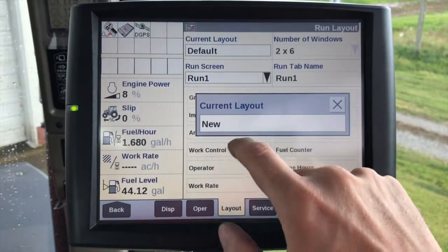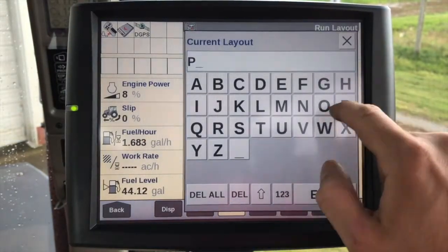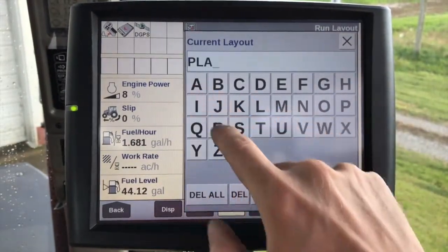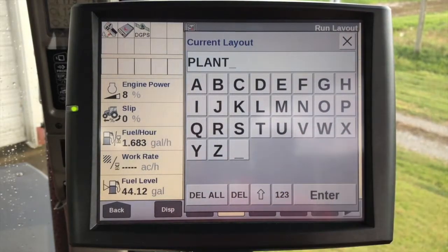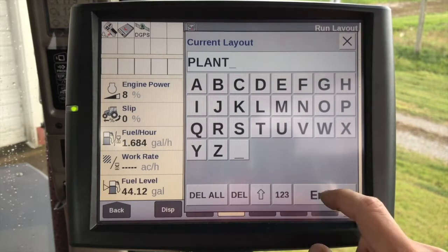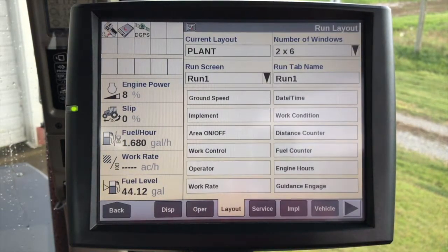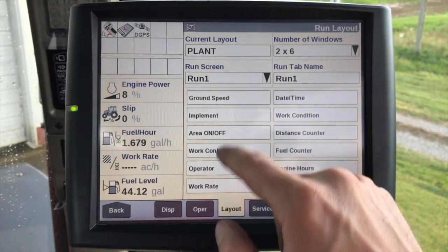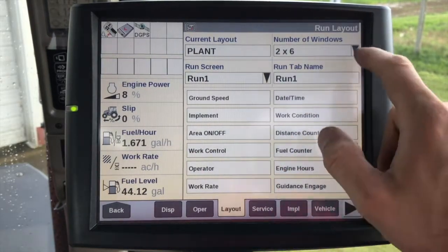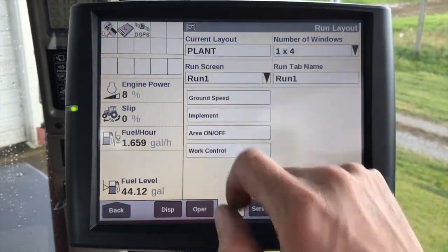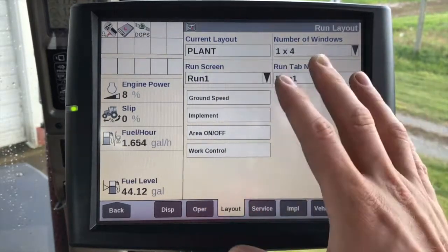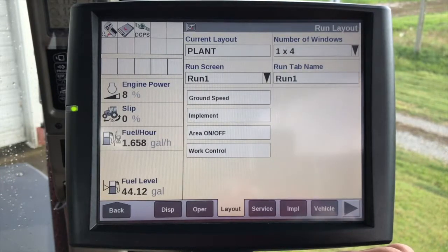We just need to change this and name a new layout here. We're going to name this 'plant' since we want all of our planting information on our run one screen. You also have other options here — you're not limited to just a two by six window. If we don't want two by six, we can change this to one by four and narrow down our number of user-defined windows on a run screen.